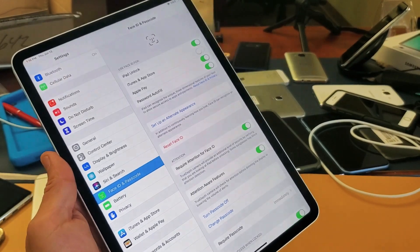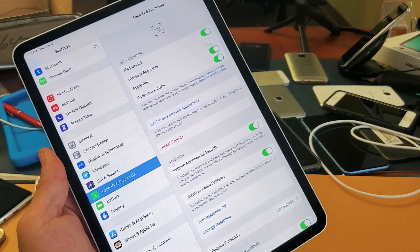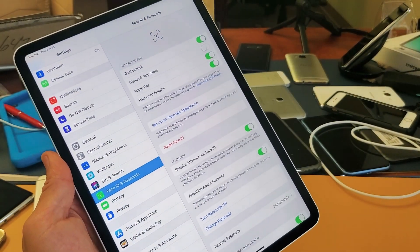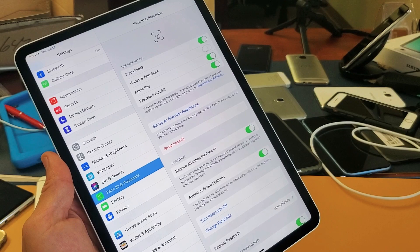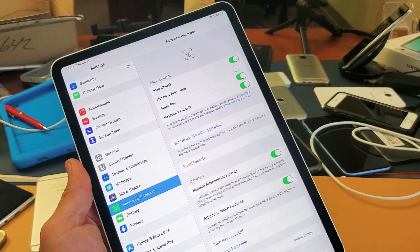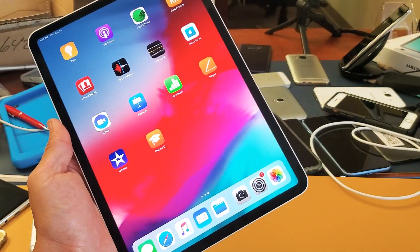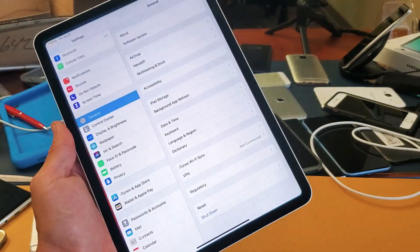Hey what's going on guys, so you have the iPad Pro here and I'm going to show you how to delete your current Face ID password. Okay, so first thing is just go ahead and go into your Settings.